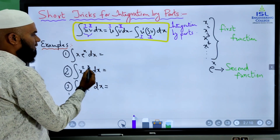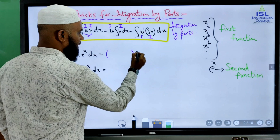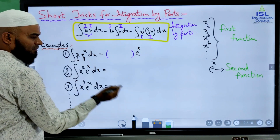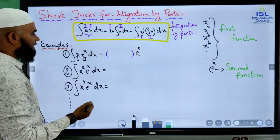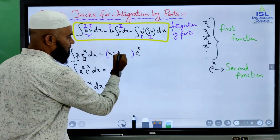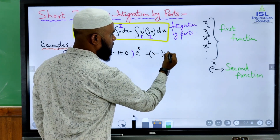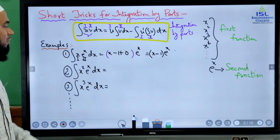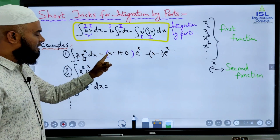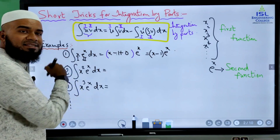So what is the trick? e power x has to be kept outside as it is. This is the first function, this is the second function. So e power x has to be kept outside as it is. Now take the first function x, minus differentiate x to get 1, then plus differentiate 1 to get 0. So the final answer here is (x minus 1) into e power x. This is the integration of x into e power x.